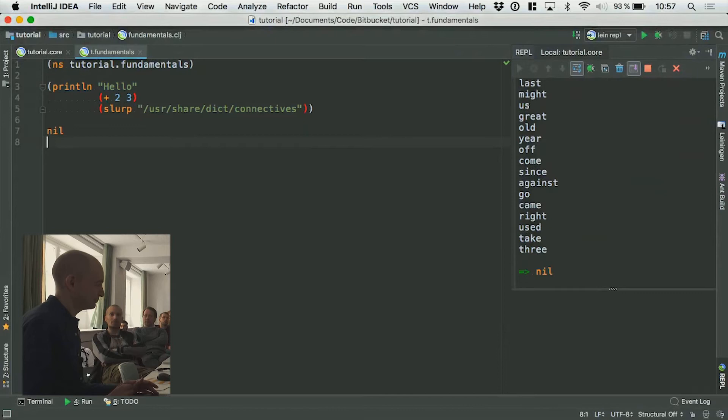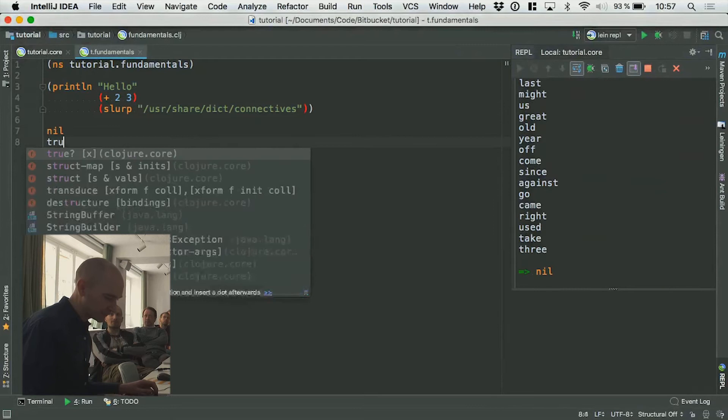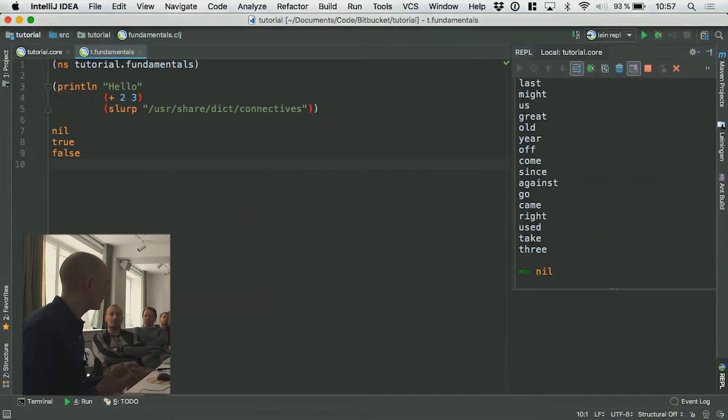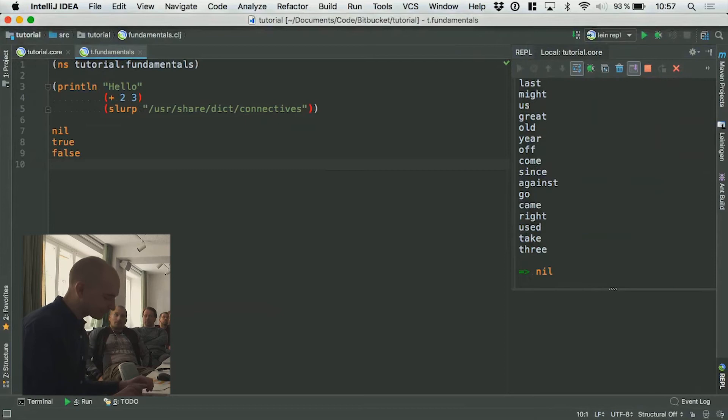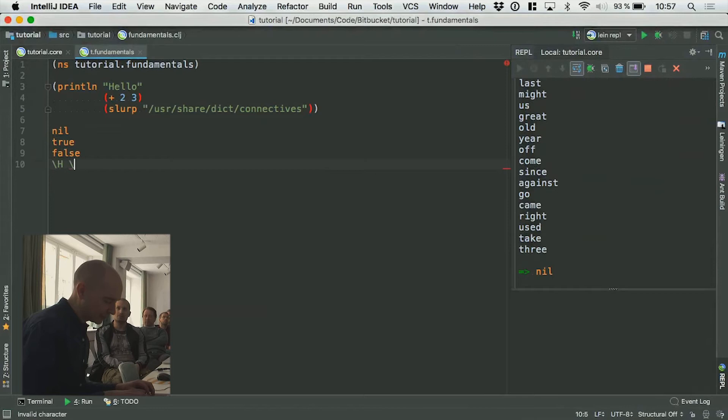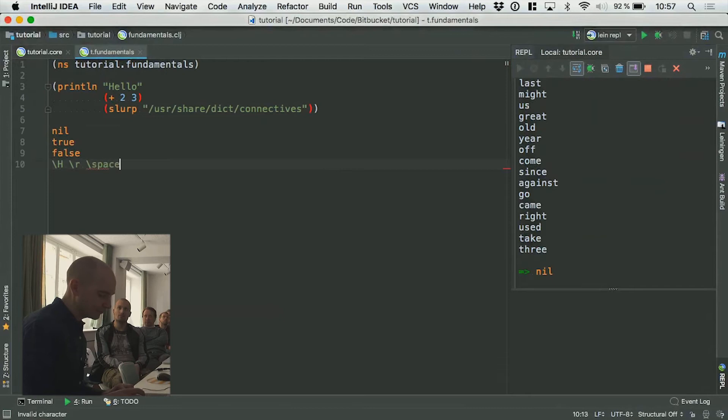You have true and false of course. If you put true in here, it will evaluate to Java true. You can also do character literals — if I want just a single character I can do slash-h, or another letter. For more complex characters like a tab or a space, you actually type it out fully. So these are individual characters.